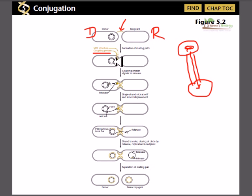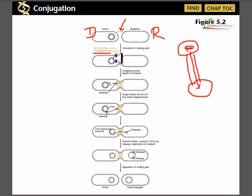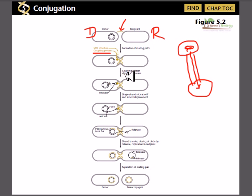In conjugation we cannot degrade the other strand that is not entering the recipient cell, because destroying that strand would kill the donor bacterium. So only one DNA strand is transferred, while the other strand is synthesized during this process. This involves a type of DNA replication called the rolling circle mechanism.